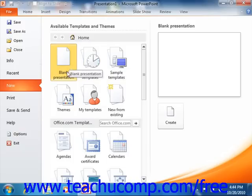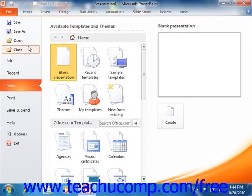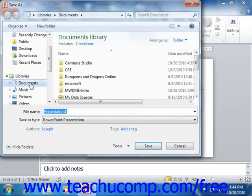You also have access to your basic file management commands such as Save, Save As, Open, and Close. Selecting these commands will still return you to your presentation and open any additional dialog boxes that may be required, as is the case when selecting the Open or Save As commands.